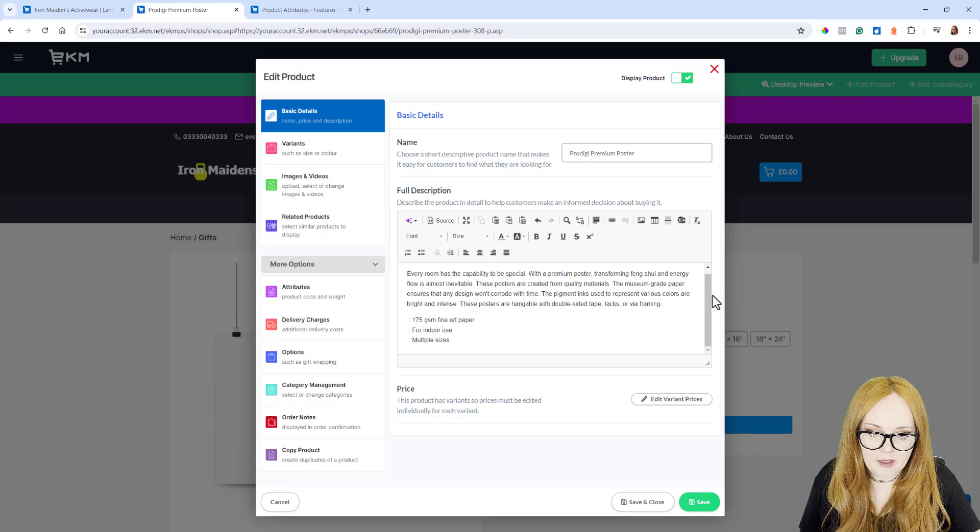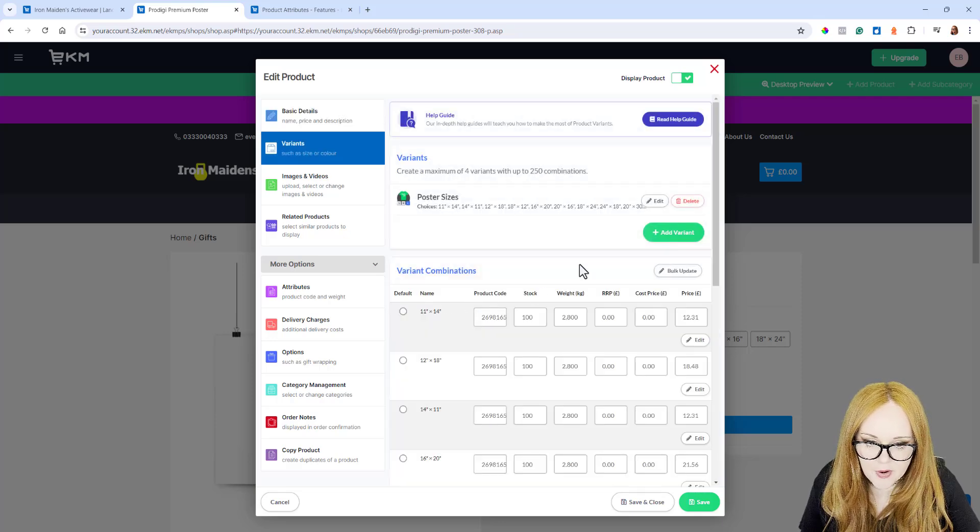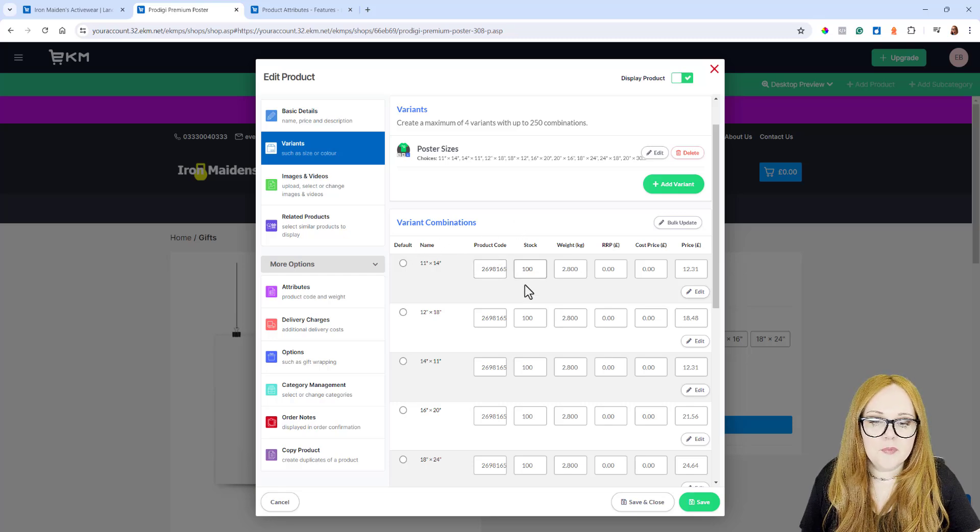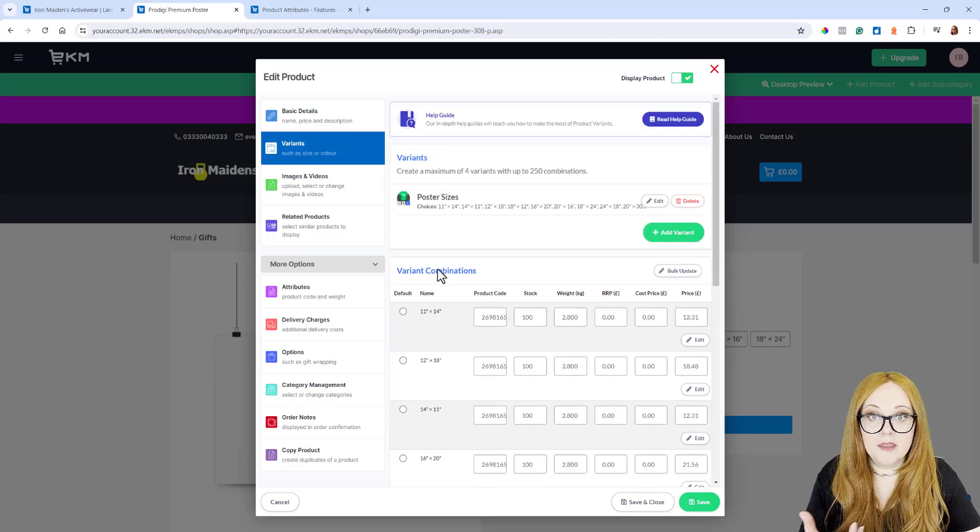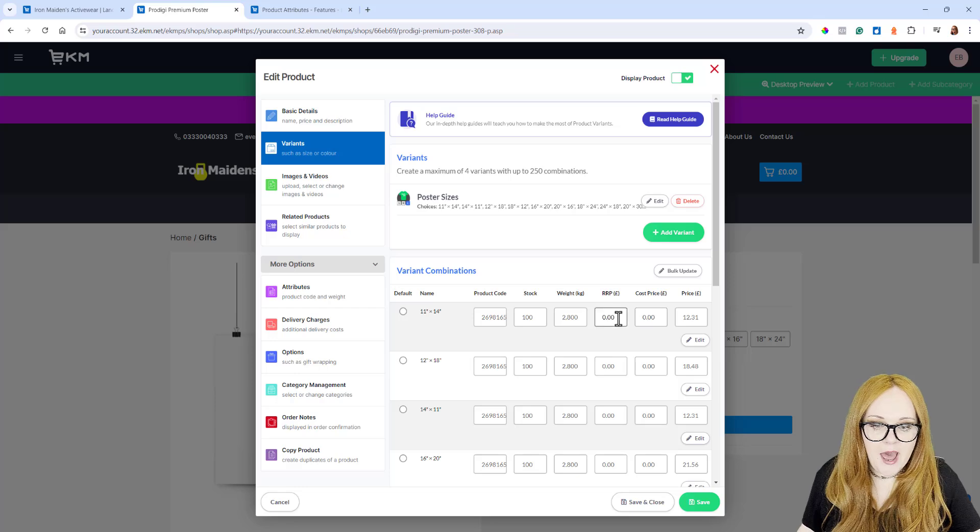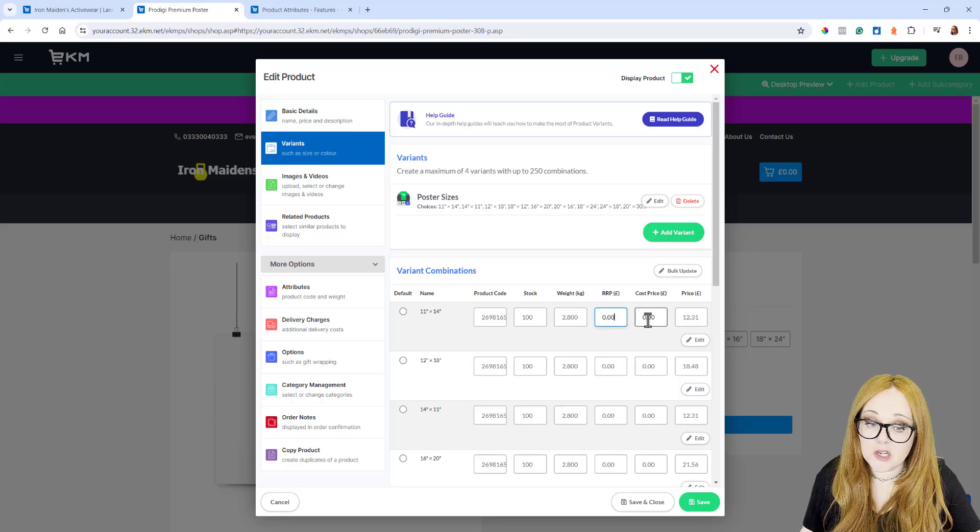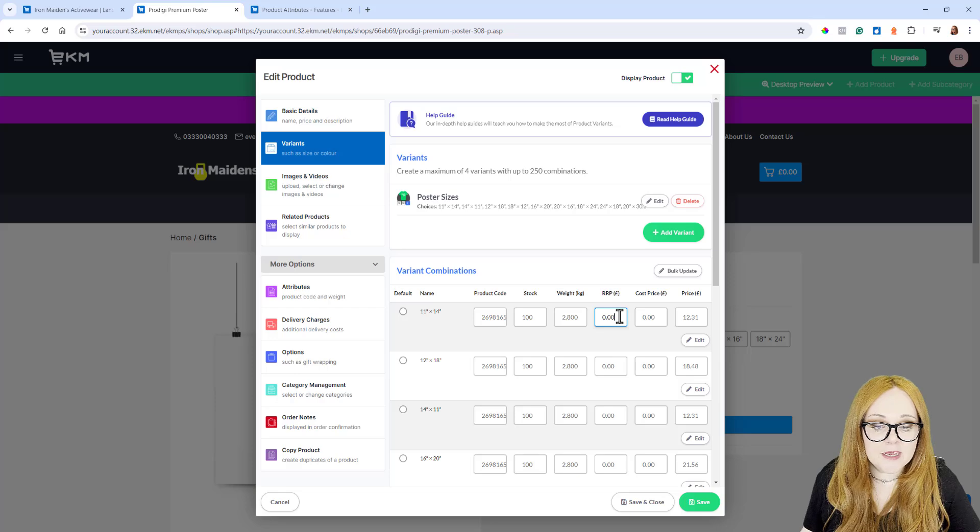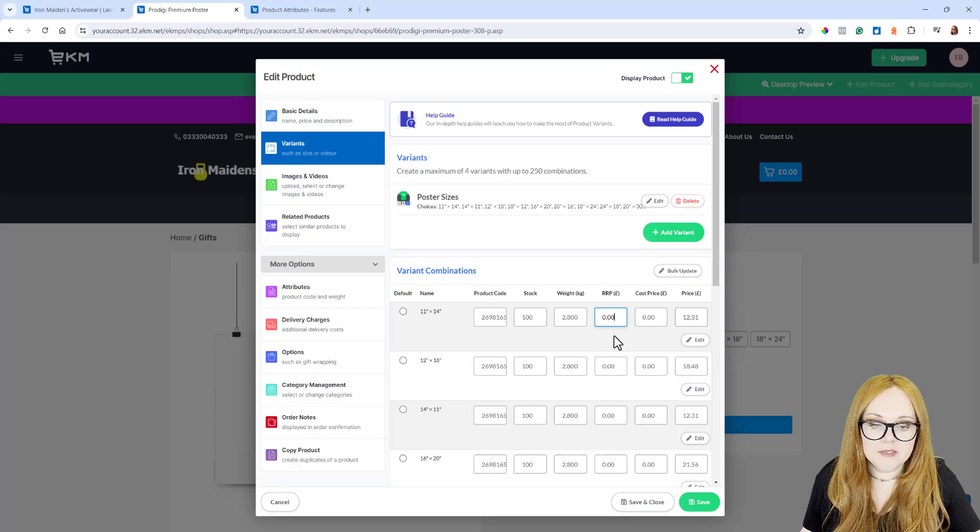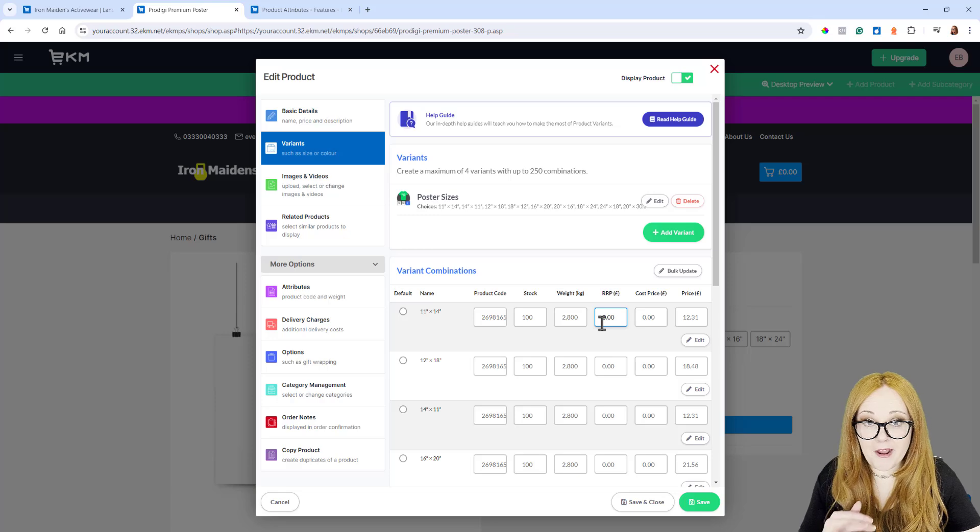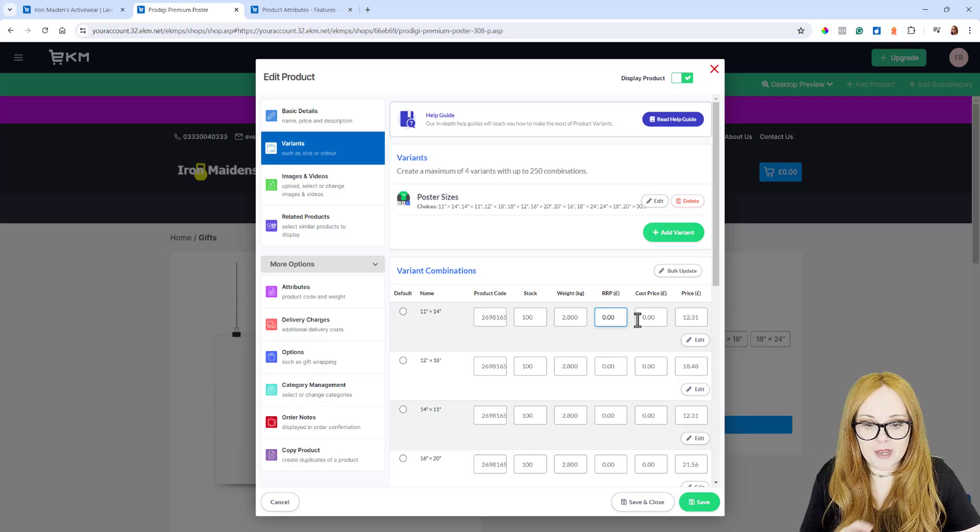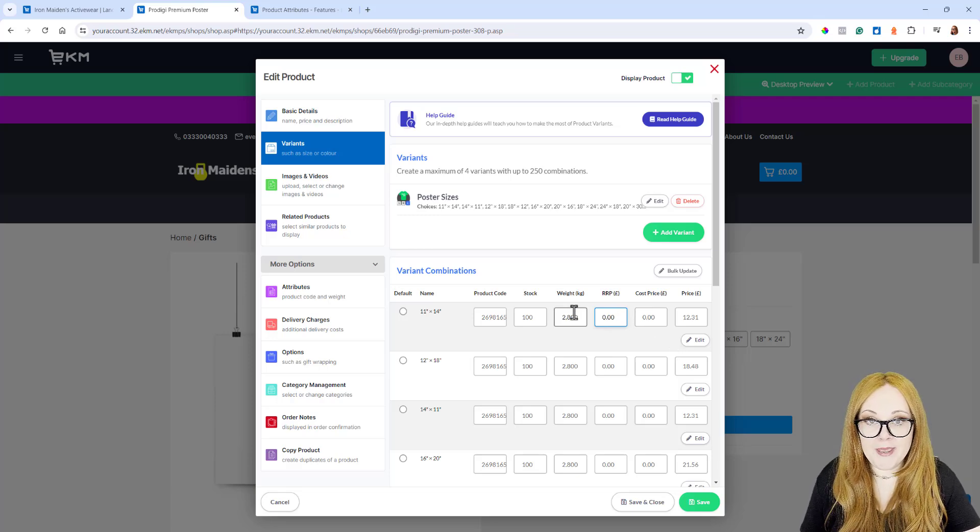We've got our Edit Variant Prices. Here we go. We've got all the different prices down here because this product has Variants and I can add an RRP Price and I can add a Cost Price as well. I can add an RRP Price and a Regular Price as well. So if my RRP is cheaper than my Regular Price, it's really worth adding that RRP too.